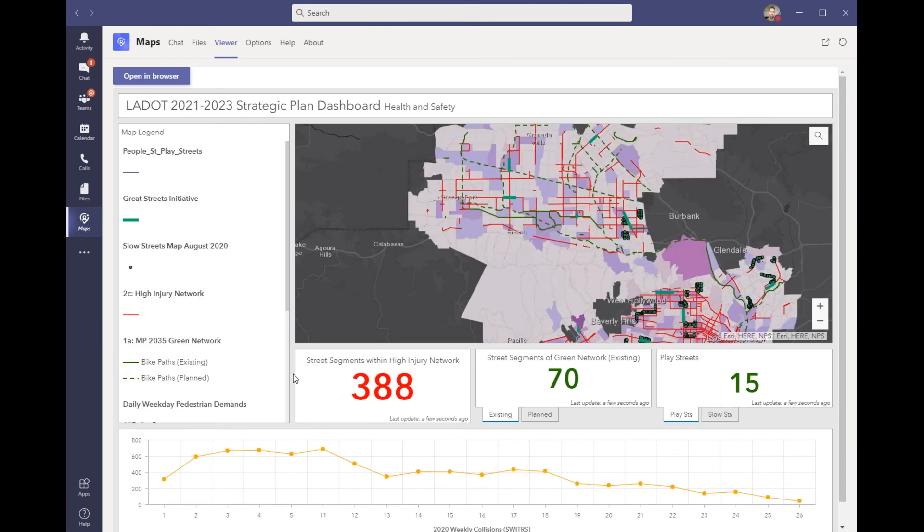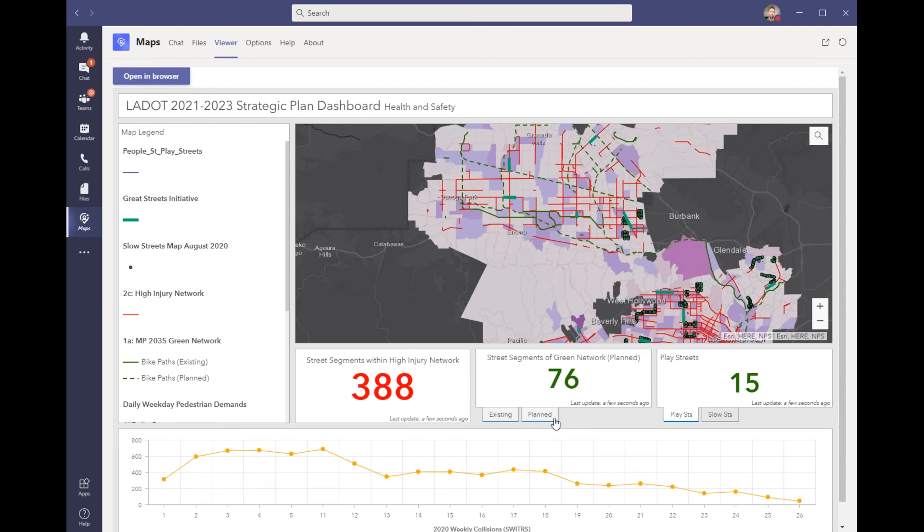Now the question I was asked was about how many planned street segments of green network that we have. I can see from my app here, I can click on planned and I now have 76 street segments that we have in the upcoming 21-23 strategic plan. I can now report this number back and get it into my report that I'm writing up for management.